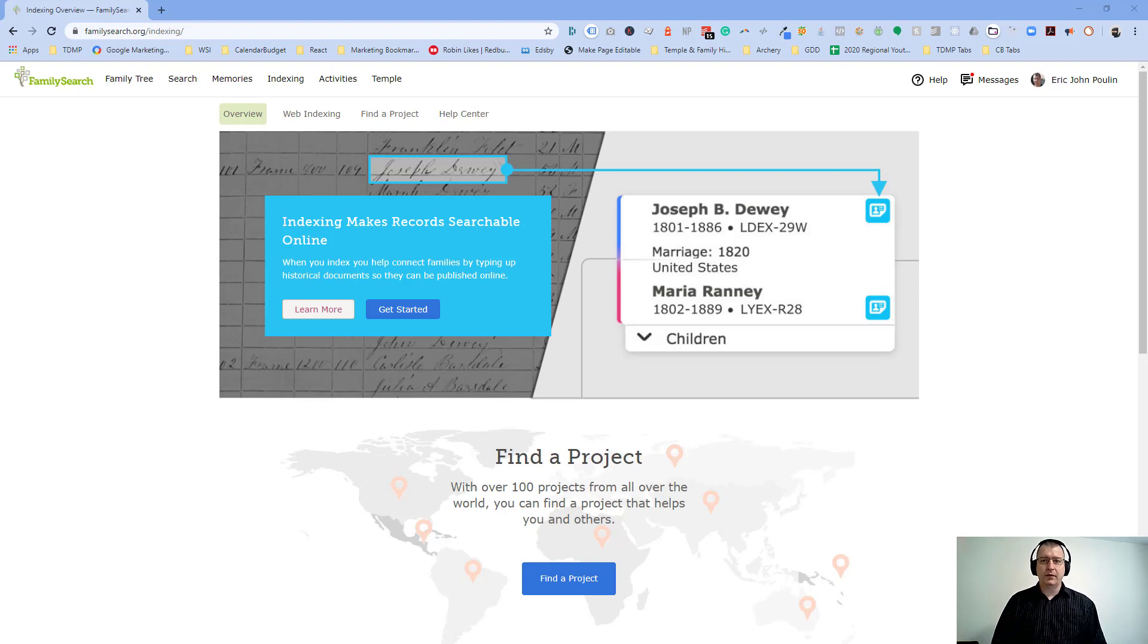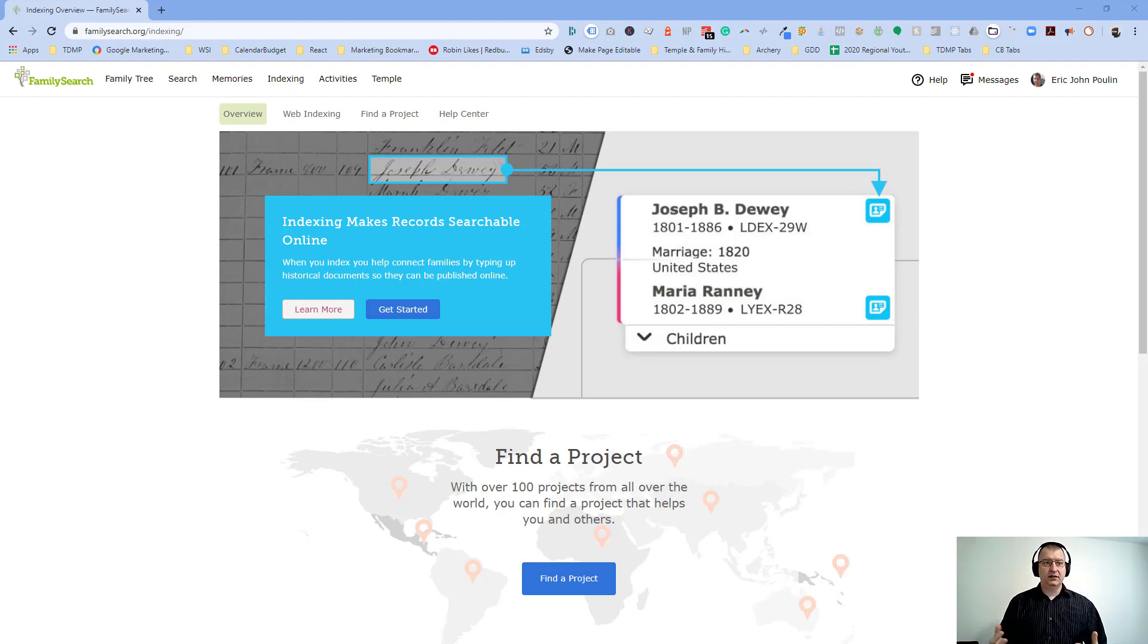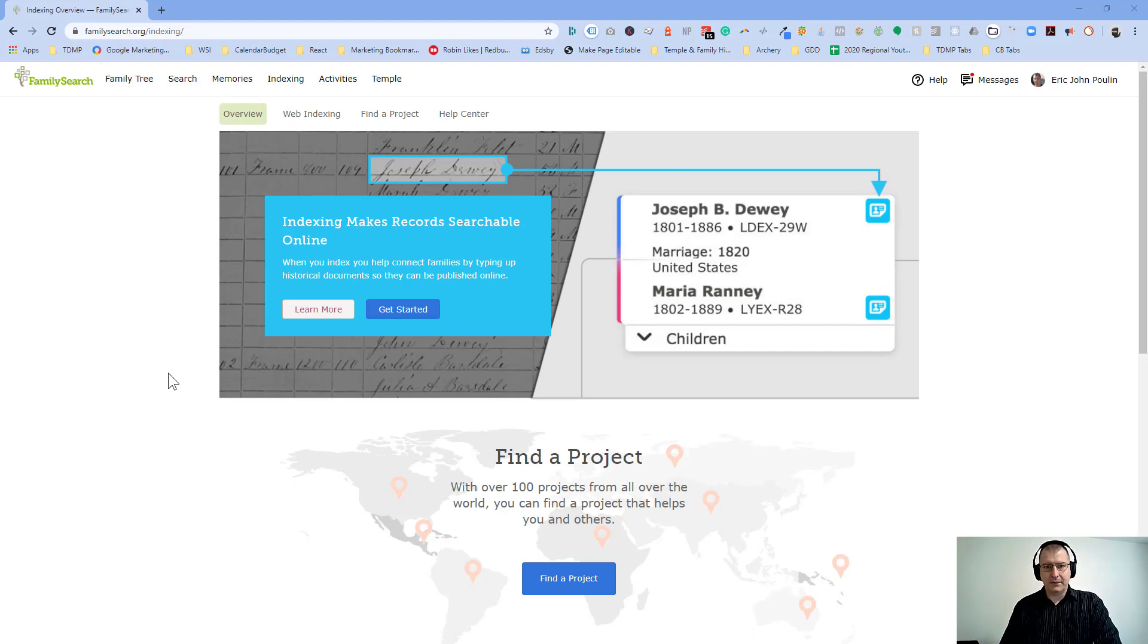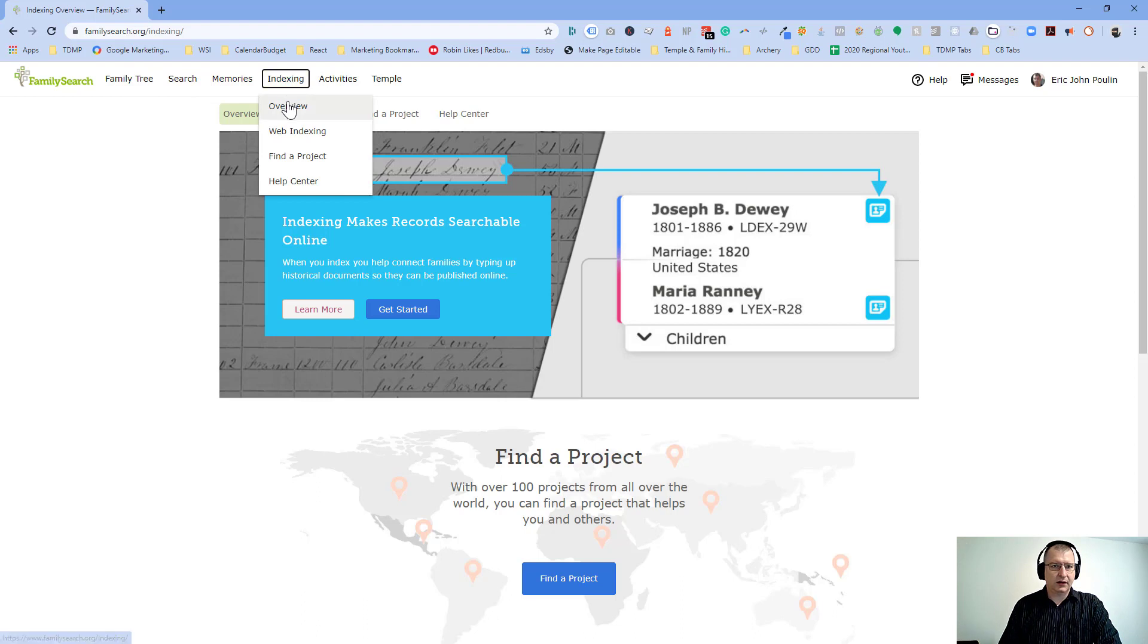You're going to be doing this on your web browser, not on your mobile phone. So grab your computer, or if you're watching this, just chill out and learn a little bit more about indexing. What you want to do is go to familysearch.org. Make sure that you're logged into your account. And then at the very top of the menu, there's a menu item called indexing. Go ahead and click on that.